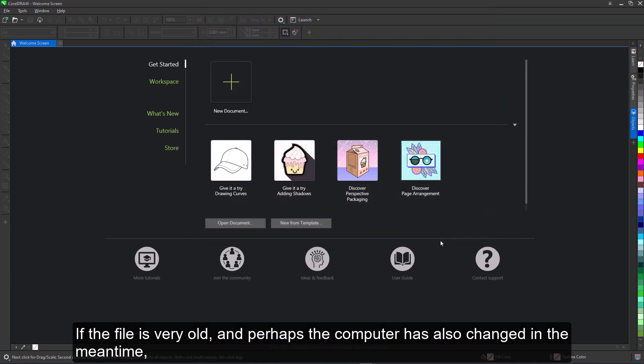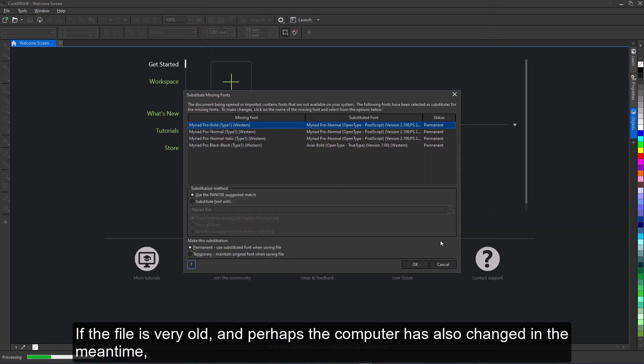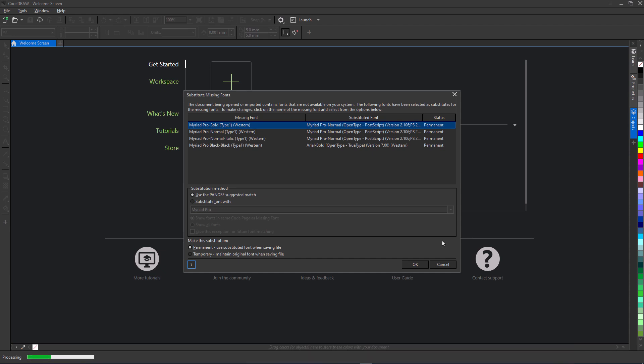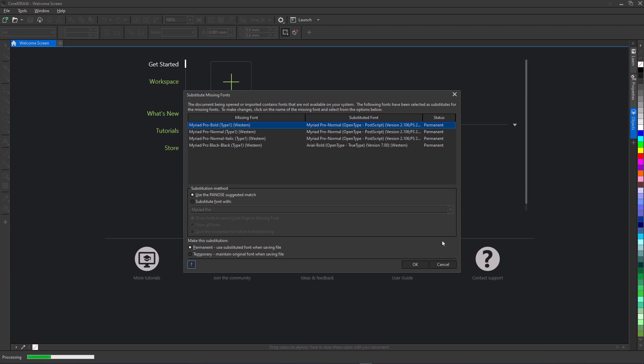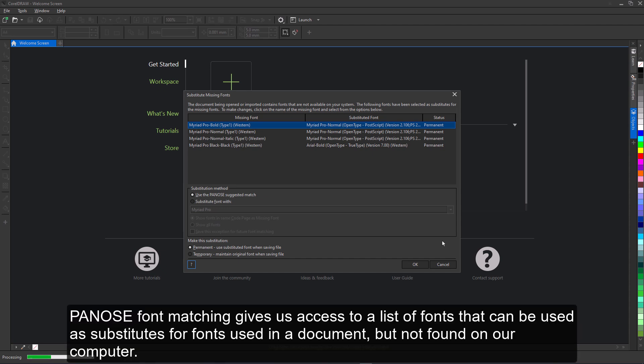If the file is very old, and perhaps the computer has also changed in the meantime, then the first thing we'll probably see is the PANOS font matching window. PANOS font matching gives us access to a list of fonts that can be used as substitutes for fonts used in a document but not found on our computer.